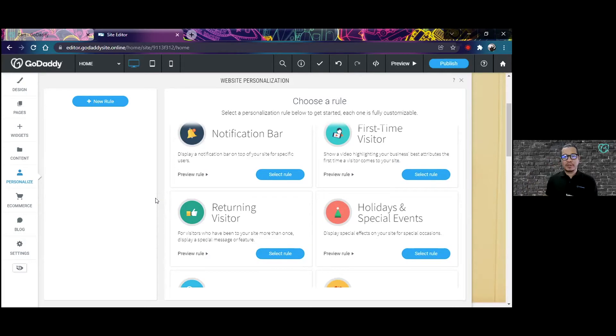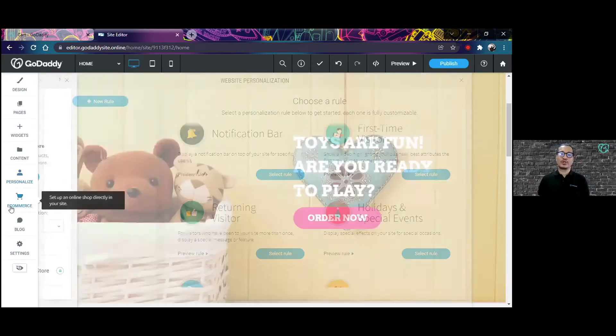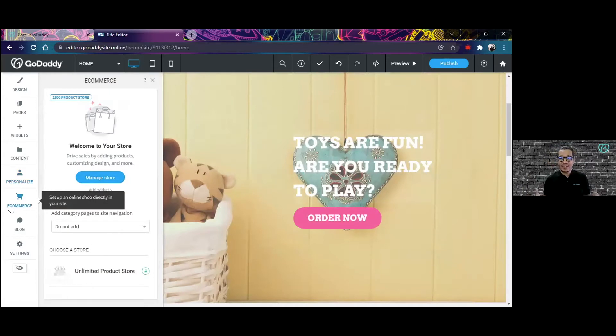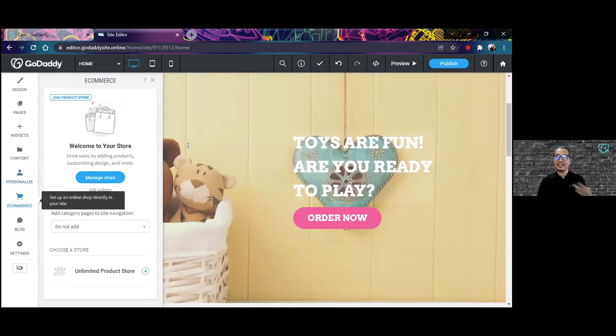E-store is optimized for selling products. I'm going to go to the main section of the e-store that allows you to do that, and that's the e-commerce section.